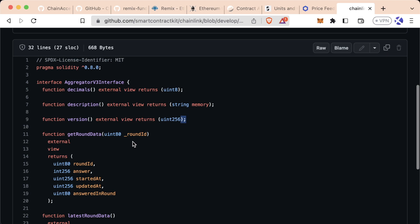If you compile this, this will actually give us that ABI because it defines all the different functions that you can call on a contract. It just doesn't have any of the logic. Again, we don't really even need to know what the functions do. We just need to know how to interact with the contract. And if a contract is deployed, it'll have that logic in its deployment.